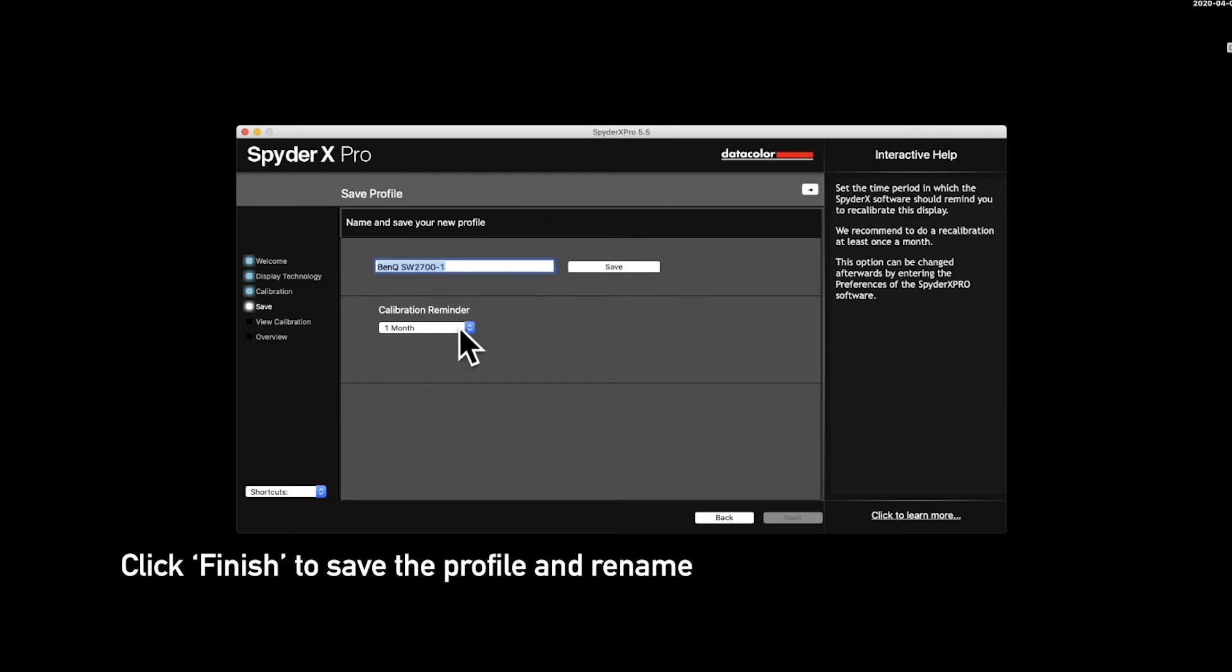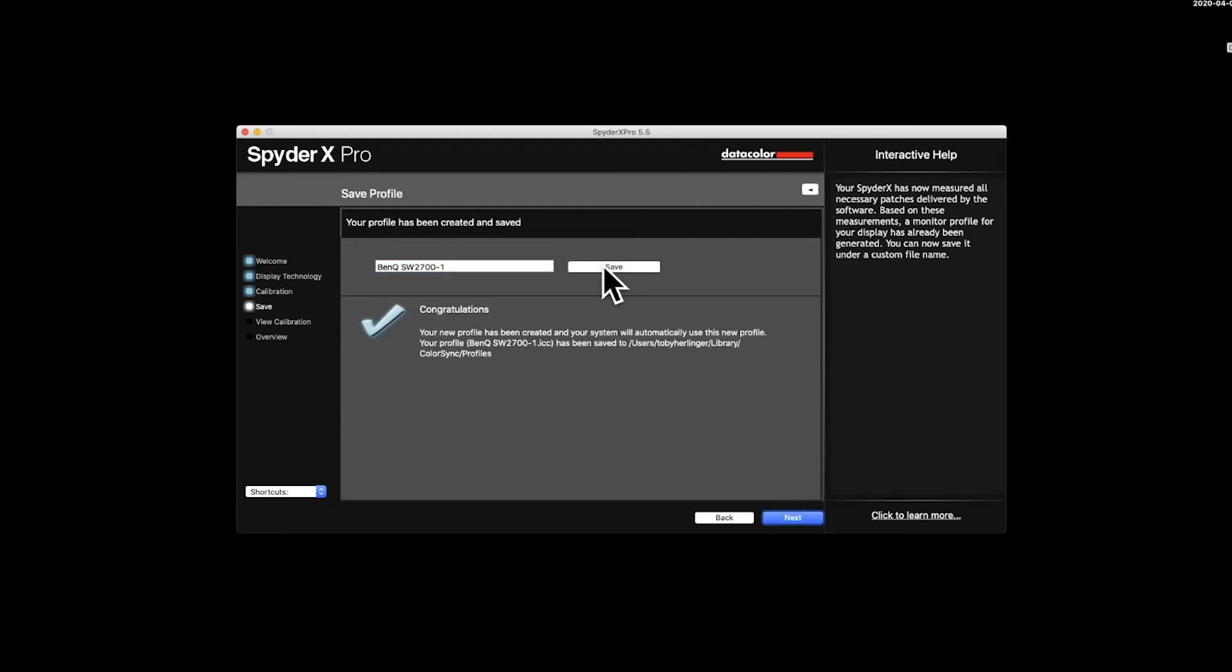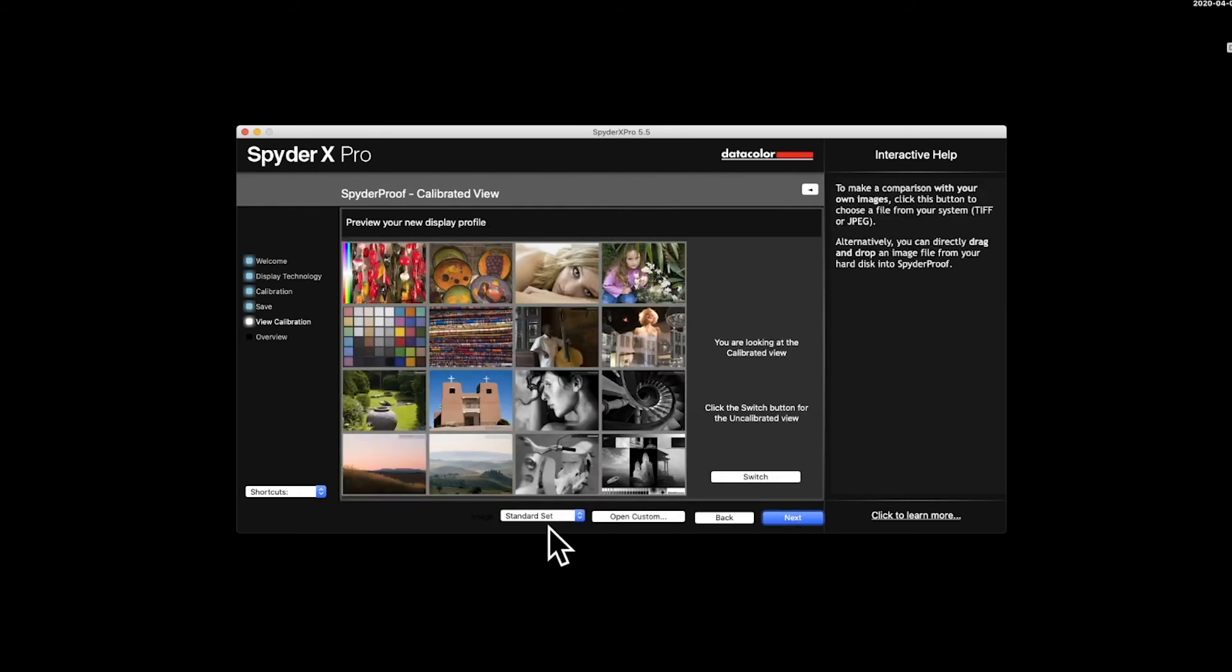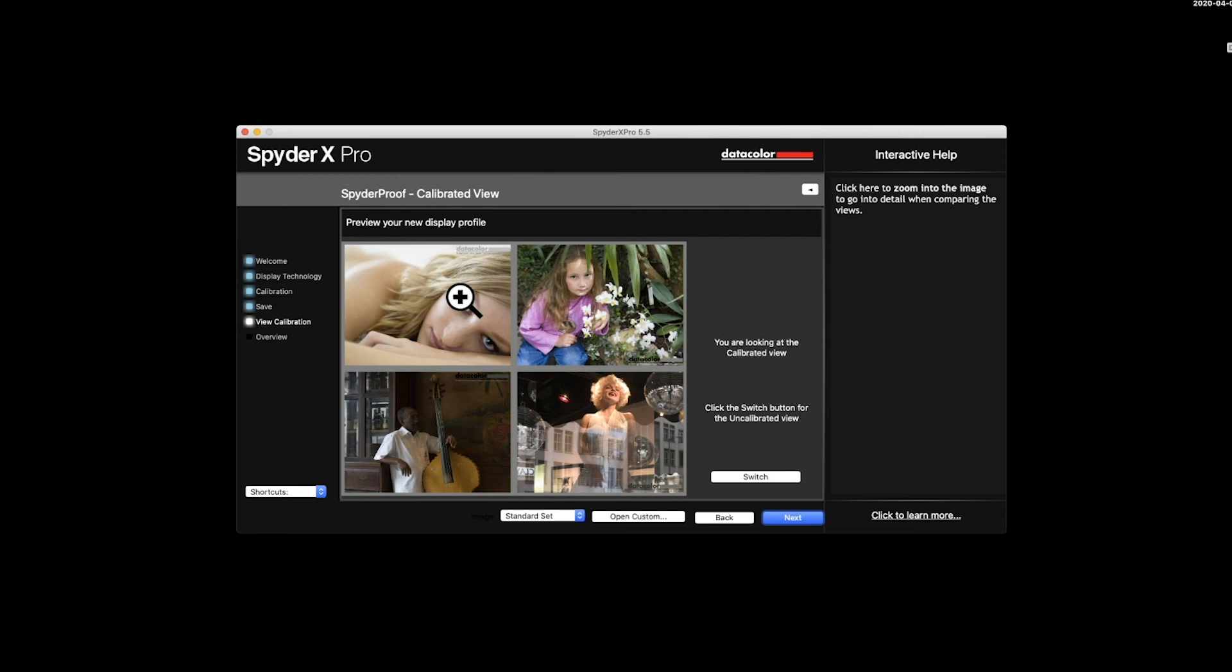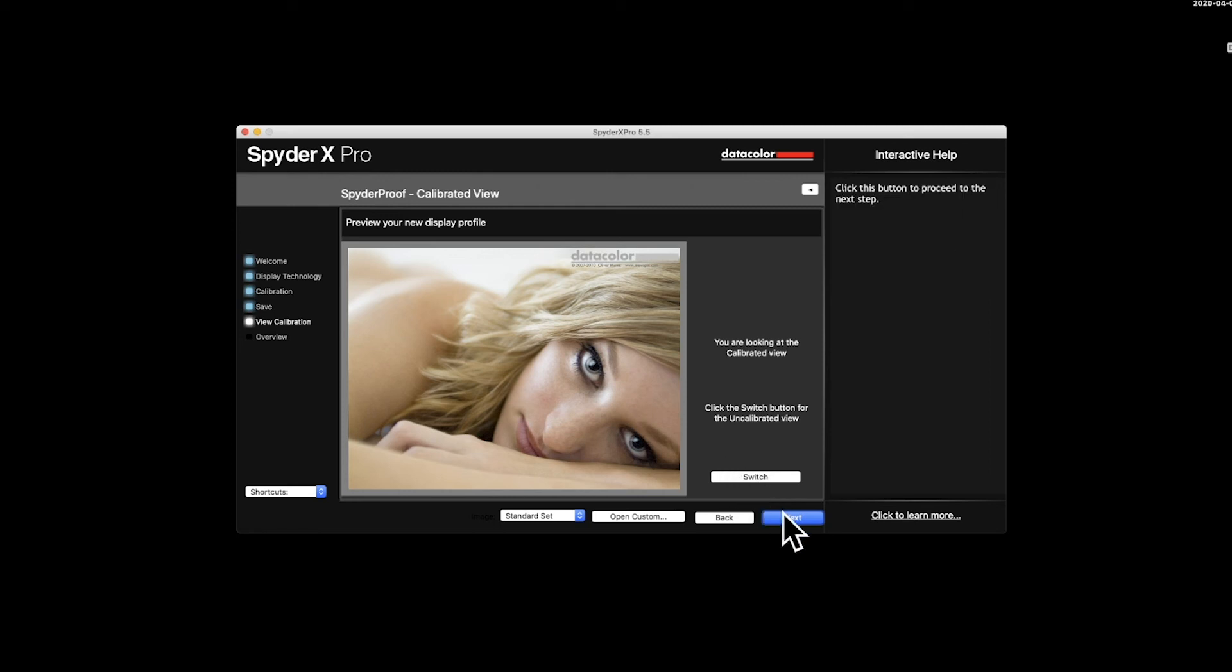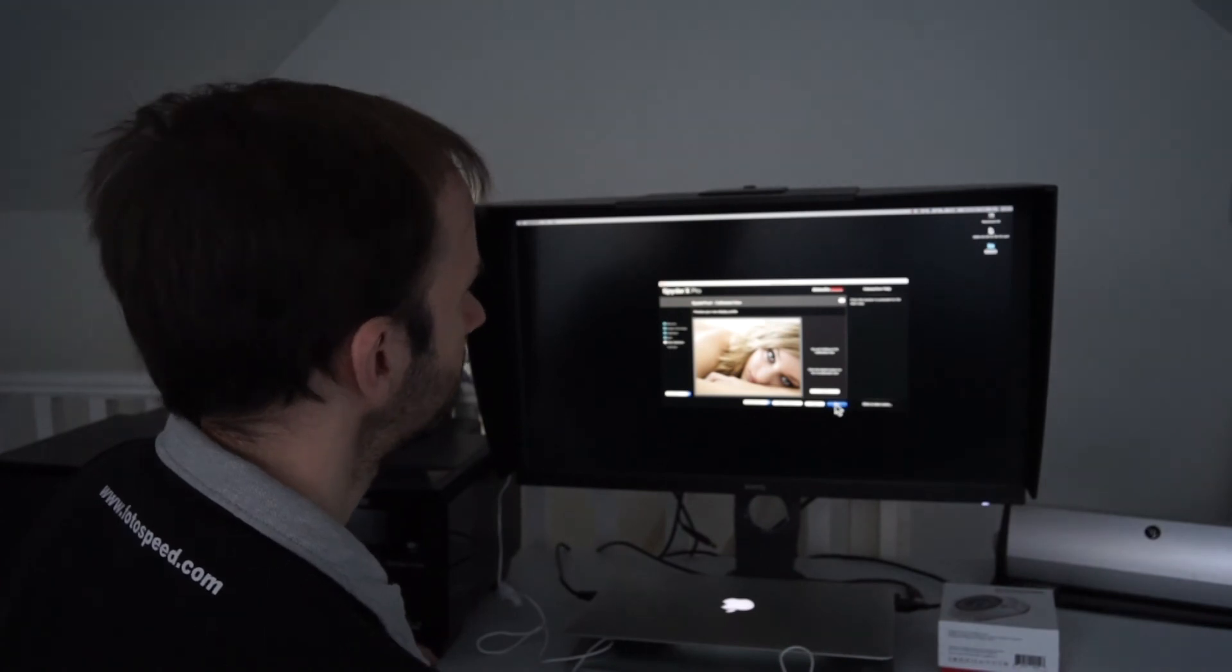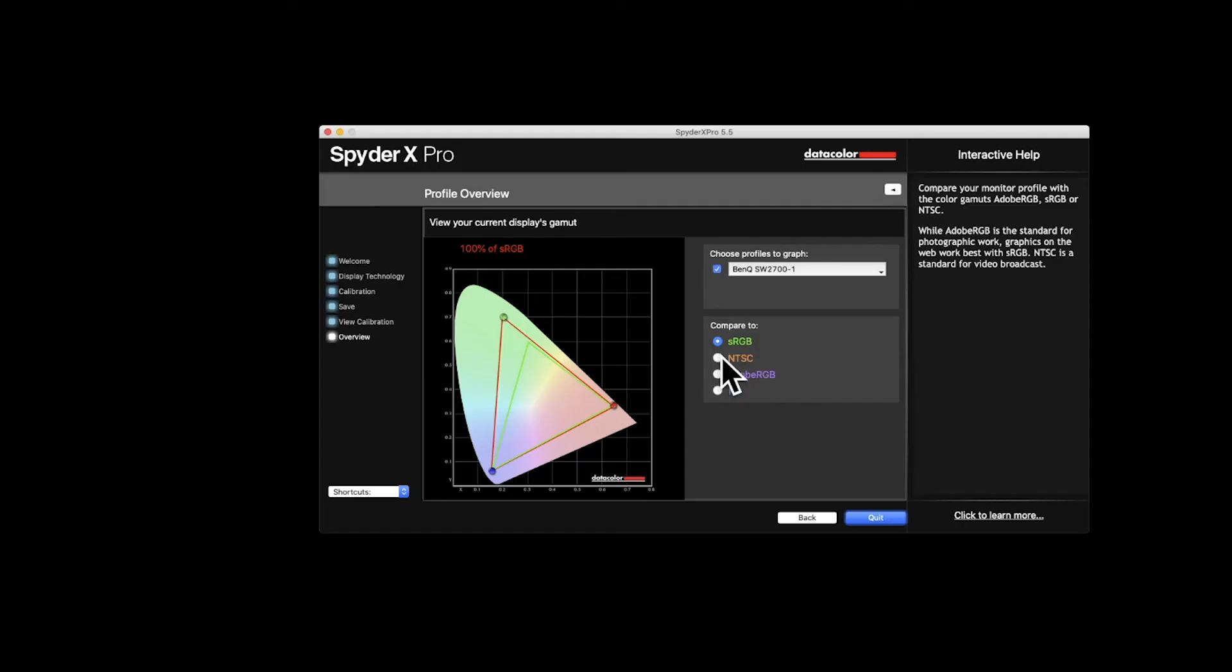Also a calibration reminder. I would say keep it a month. You should recalibrate every month really, just to make sure everything is as it should be. Now I've clicked save. Now we've created that profile. We can click next. And we can now do a before and after. If we click switch, we can go backwards and forwards between these two here. And we can zoom in on one of these pictures. So this picture here with skin tones in. So before, it was really quite warm but now we've brought it down and got a lot more natural skin tone in there.